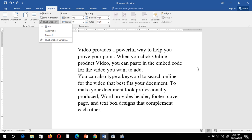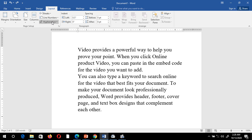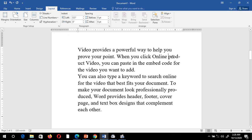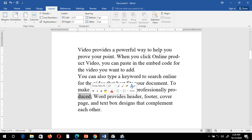When I select Automatic, Word will fit as much of the word as possible on the line and hyphenate the rest. Now you can see the word 'PRODUCT' is split as P-R-O-D with a hyphen and continues on the next line. Similarly, 'produced' is split P-R-O-D with a hyphen. In this way we can use hyphenation. That's it for this video.